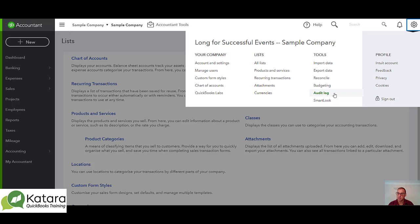SmartLook is where you might be asked to go if you're looking for support from QuickBooks. When you go to help, they might want to look at your file through the SmartLook feature. So that's an overview of where you find things within your gear in the QuickBooks world.